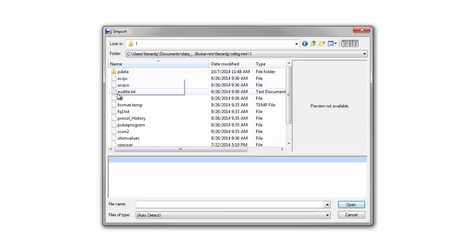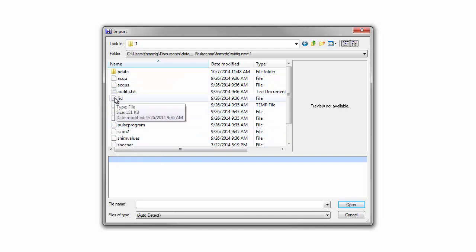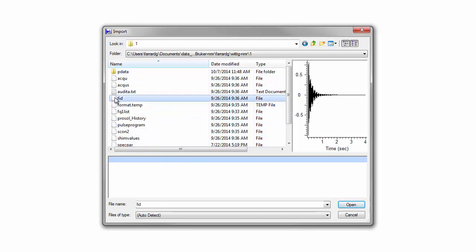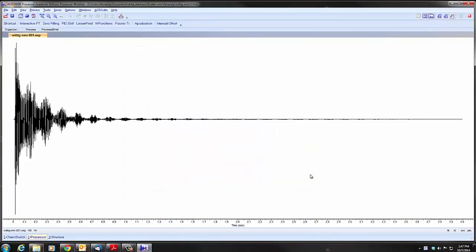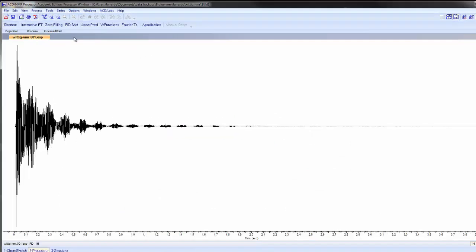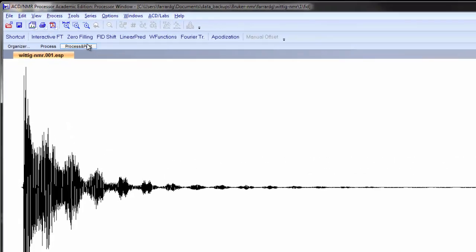In this we'll find a number of files. The one we are interested in is the FID. It stands for Free Induction Decay. We have a preview of that here. We open it up and we see this Free Induction Decay. This is the raw data that we will need to process.